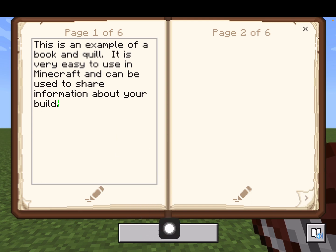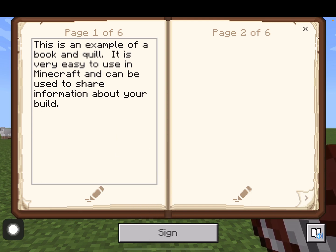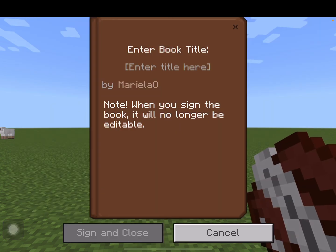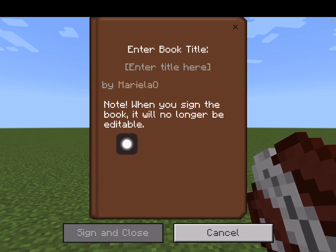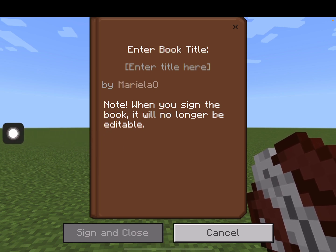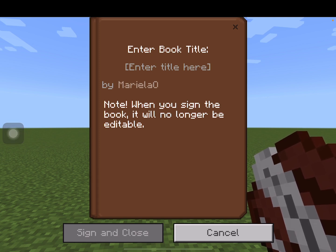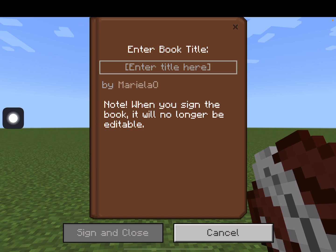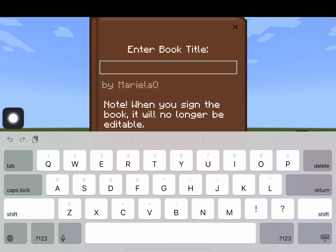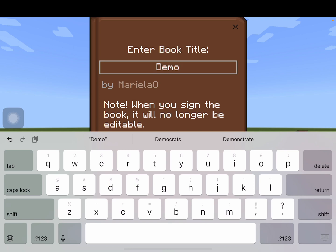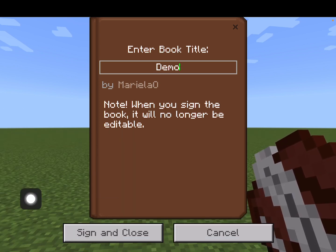Once I have finished typing what I want to share, I'm going to tap sign — but here is where it gets a little tricky. Once you tap sign and close, you will no longer be able to edit, meaning you cannot change anything you typed. So make sure you have typed everything correctly. If you need to make a change, you'll need to destroy this one and get another book and quill. Before you can sign and close, you have to give it a title — in this example I'm going to call mine 'demo' for demonstration.